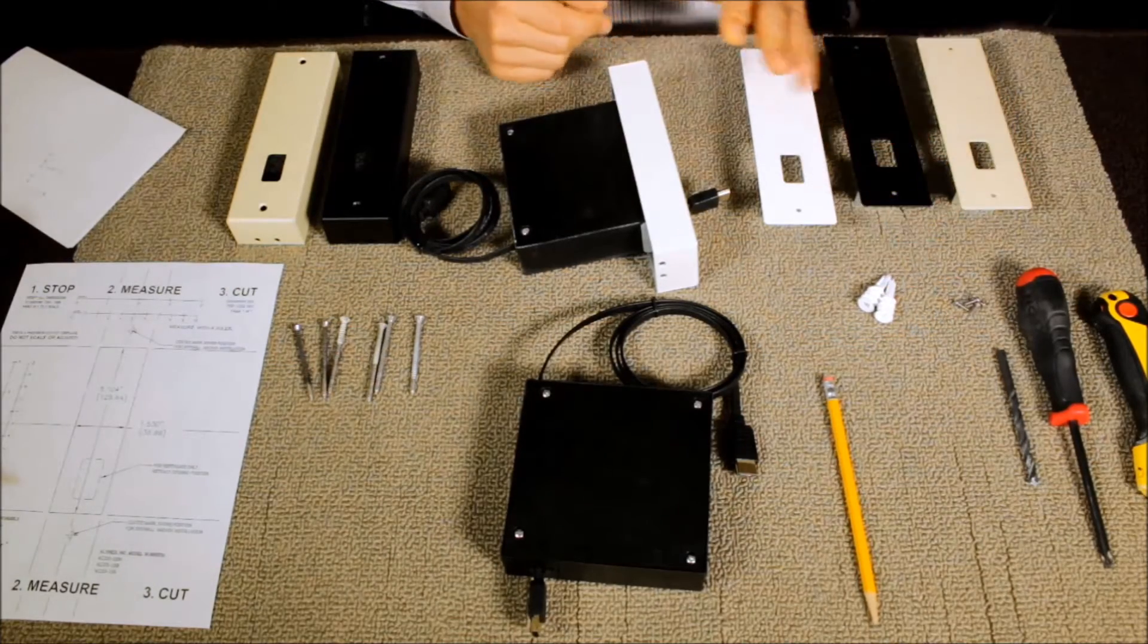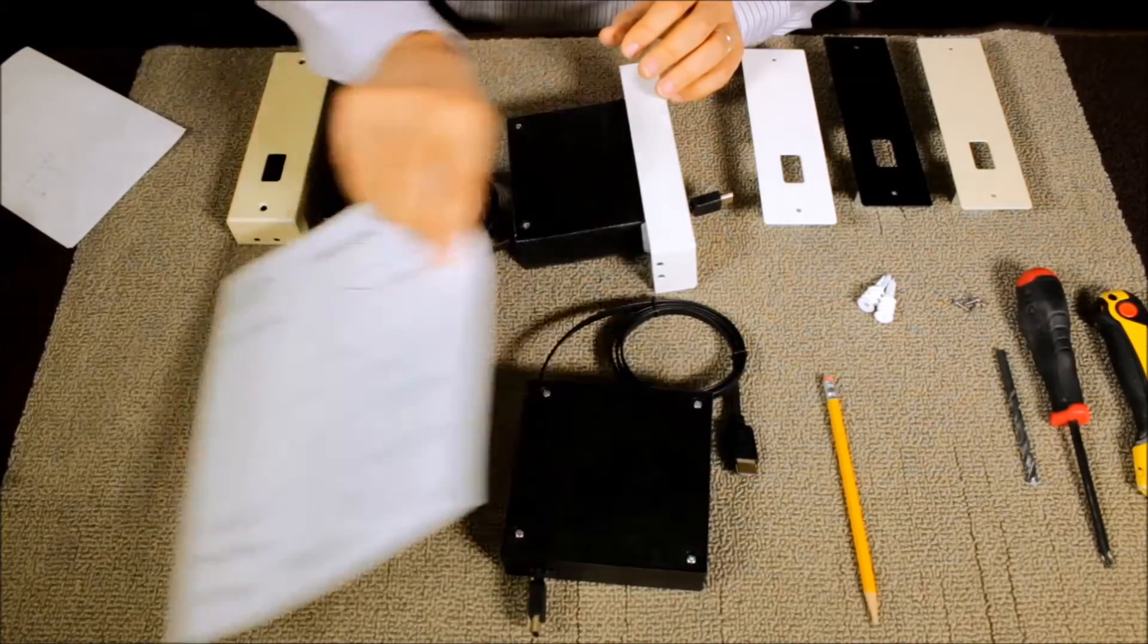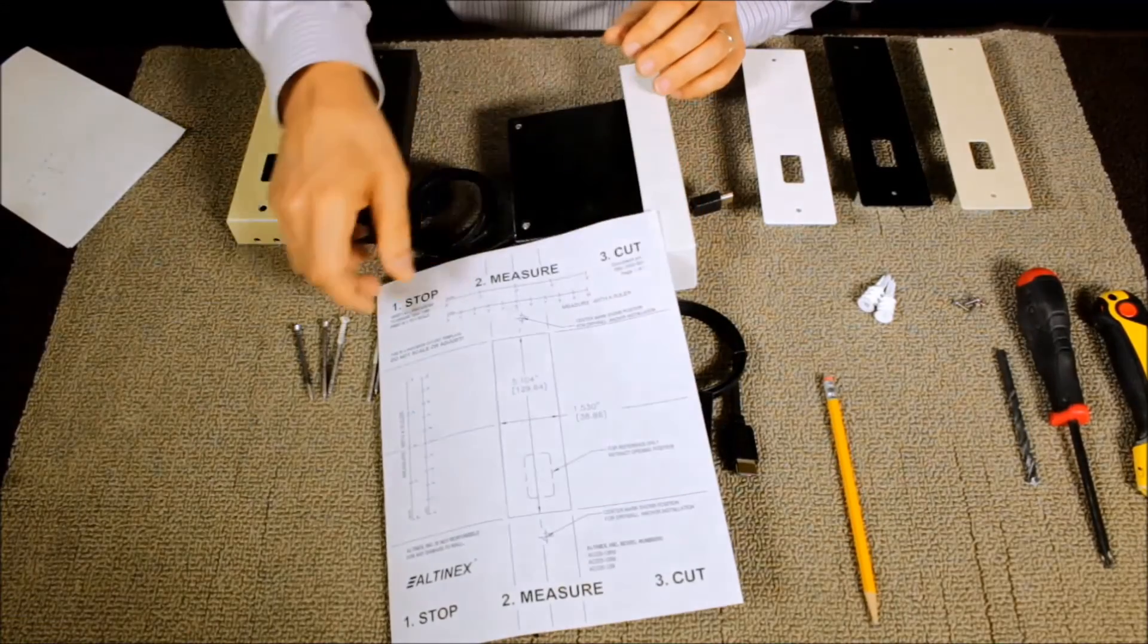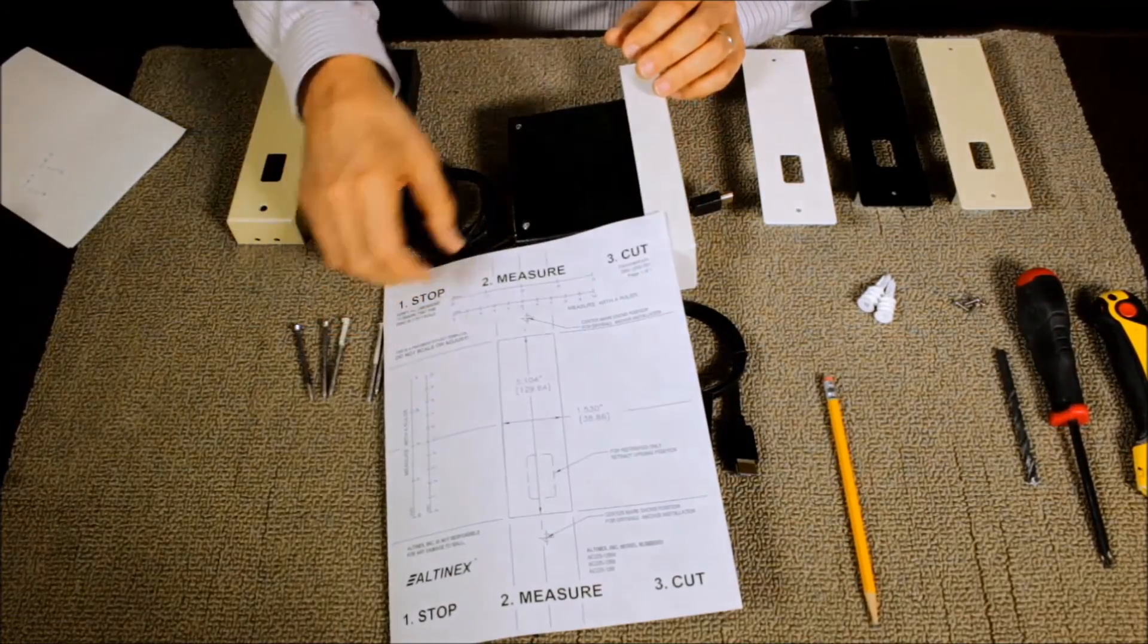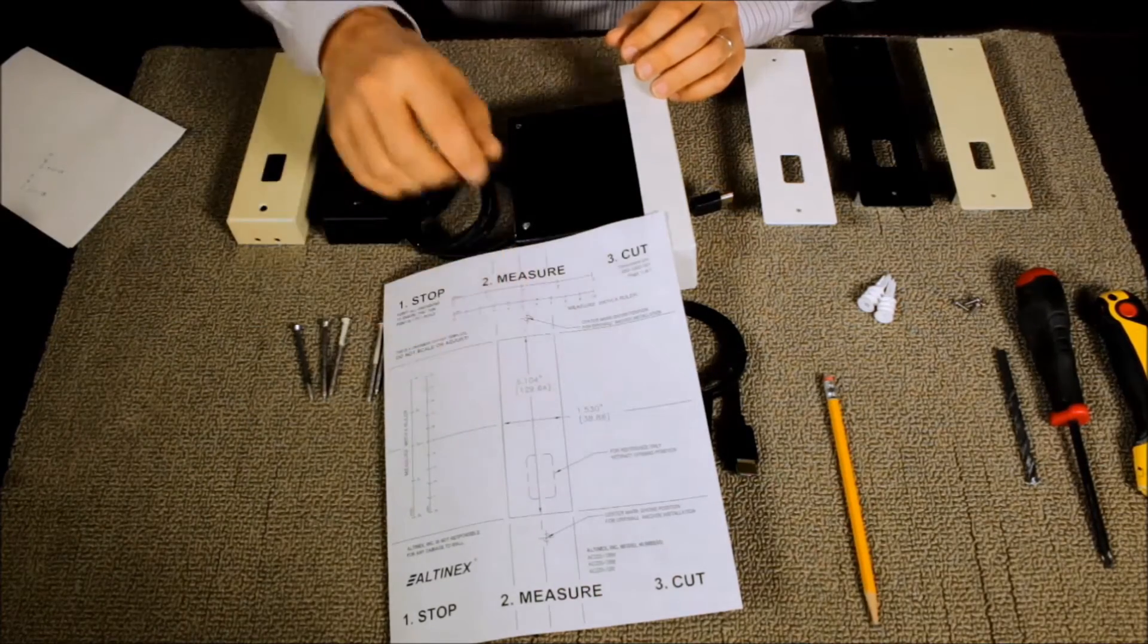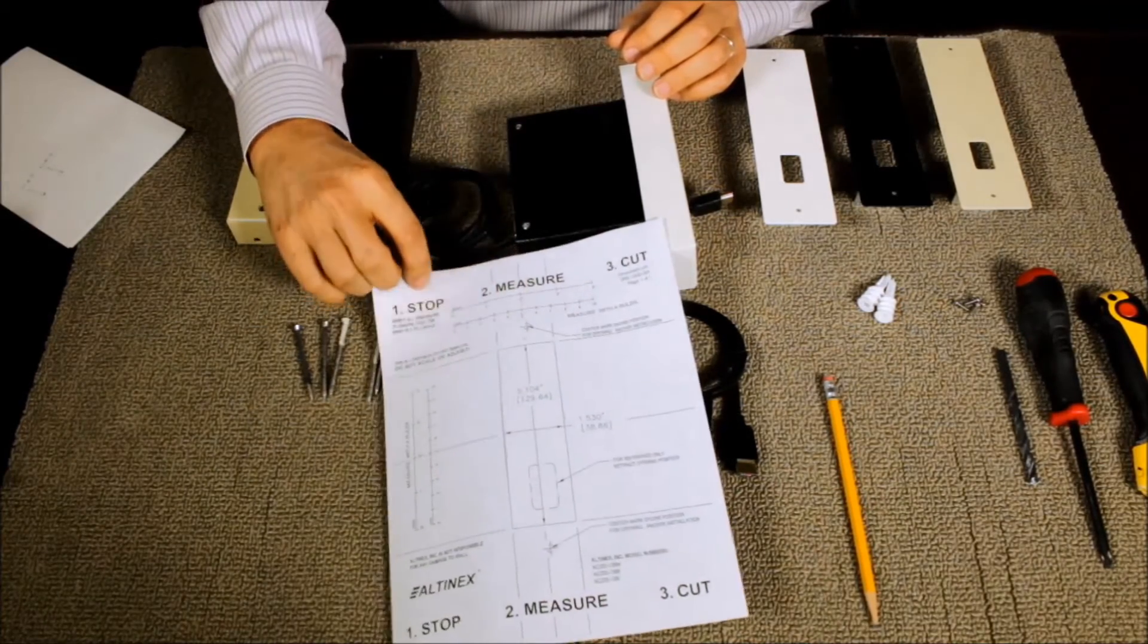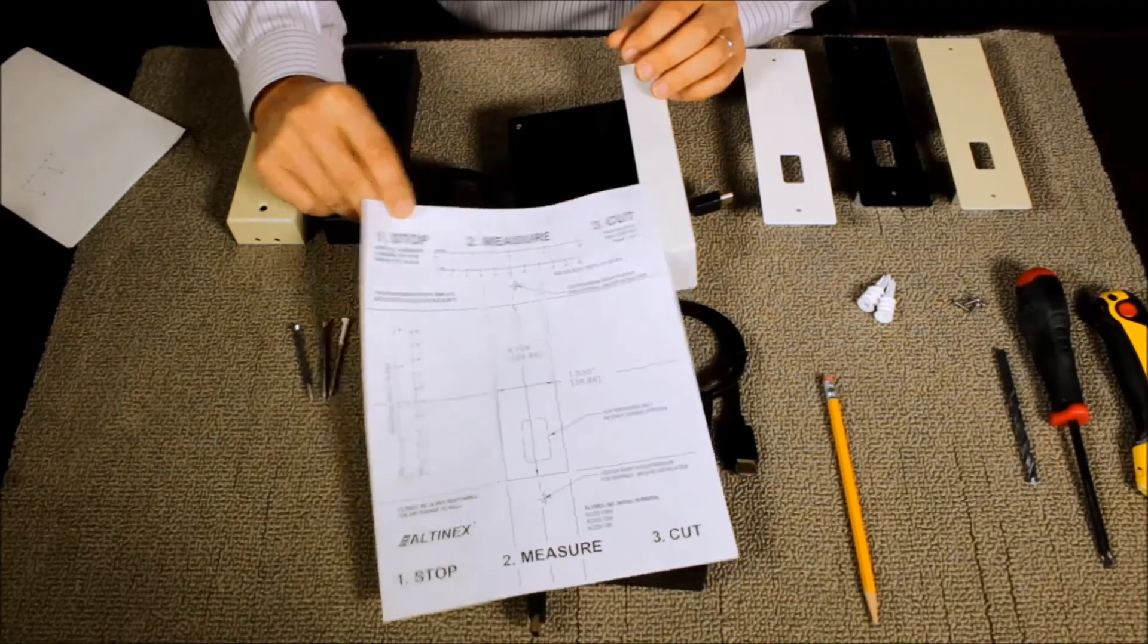You're going to need some basic tools to get this started. First thing you will need is to download our template from our website that will tell you exactly how to mount the unit into the wall and how to do the cutout.